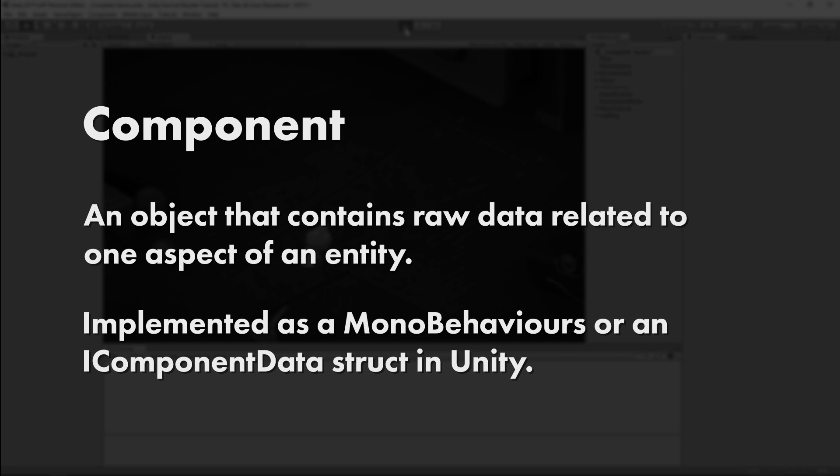MonoBehaviors are used for Hybrid ECS, and iComponentData Structs are used for Pure ECS. We'll examine the differences a little later on in this series, but for now, we're going to take the Hybrid approach and stick to MonoBehaviors. So, what sort of data is required for player movement in our survival shooter?